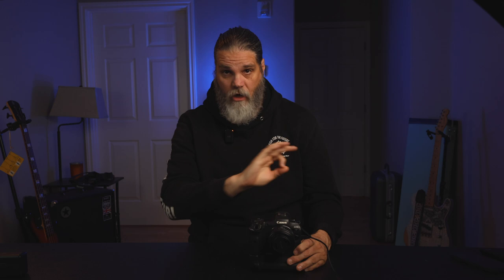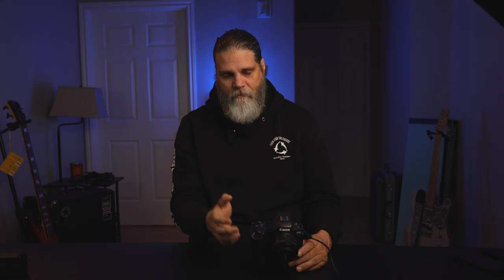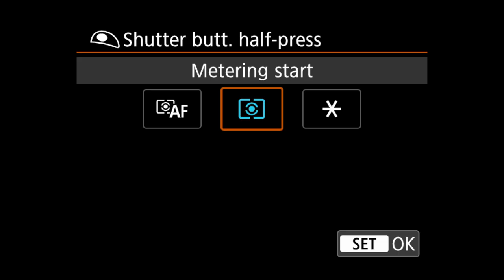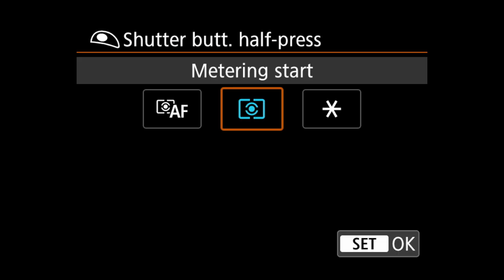By default, the shutter button is set to AF method, but we don't want that because hitting it will override when we're trying to switch to animal eye detect. So we're going to go to metering start — that's what we set it to. When we push the shutter halfway down, all it's going to do is start metering.